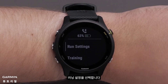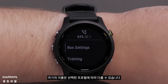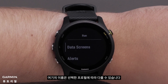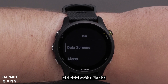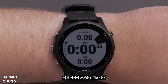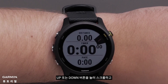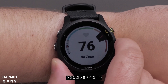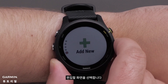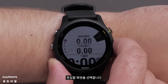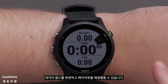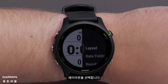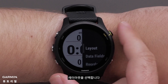Then select Run Settings. The name here may vary depending on which profile you have selected. Now select Data Screens. Press the Up or Down button to scroll through and choose which screen you would like to edit. You can change the data fields and rearrange the layout. To do this, simply select Layout.